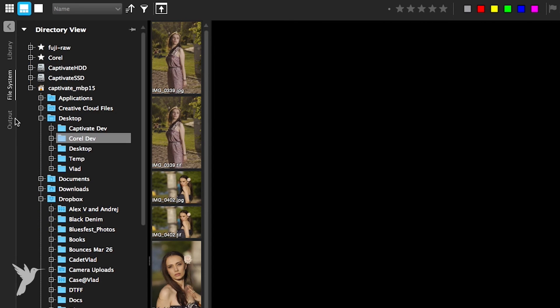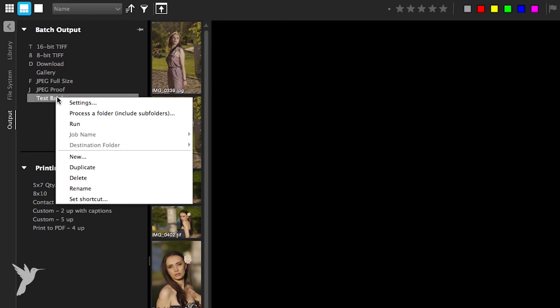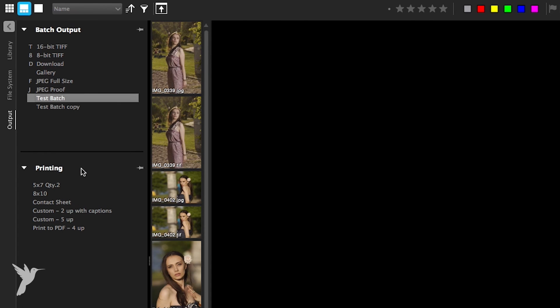To edit, duplicate, or delete a batch, simply right click on your batch in the batch output menu and you'll find these options.